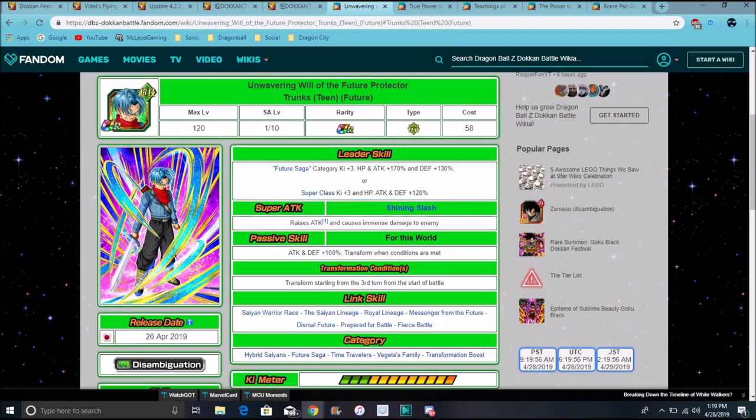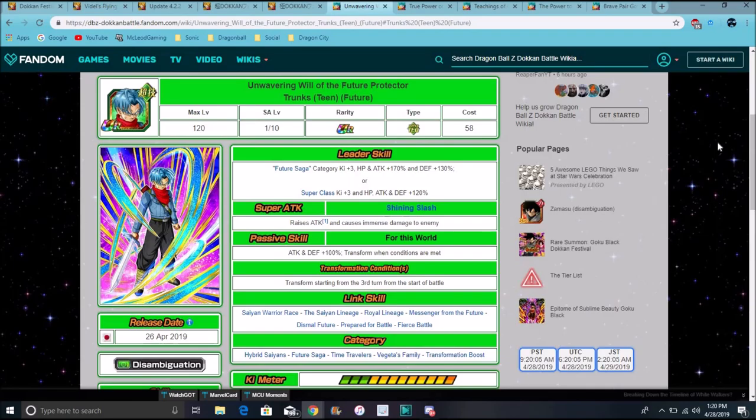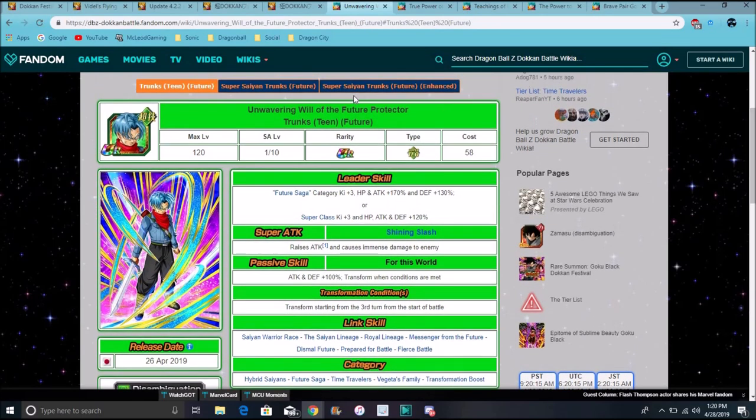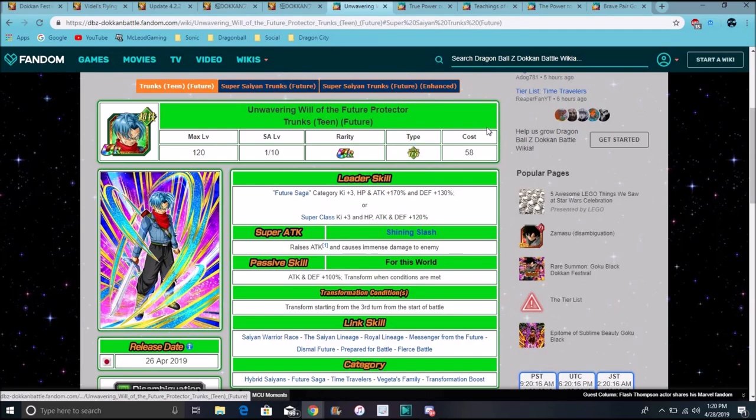So for Trunks, though, he does Future Saga Ki plus three. Everything attacking defense plus 170%, and defense plus 130%, which is good. Defense can be a little bit higher because a lot of defense really isn't that good-ish sometimes. His super attack, he raises attack and causes immense damage. Attack plus 100%, and then he transforms between three turns.